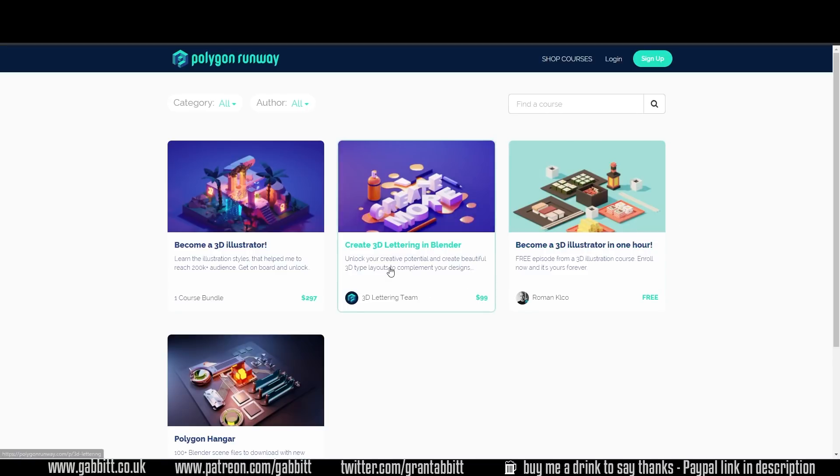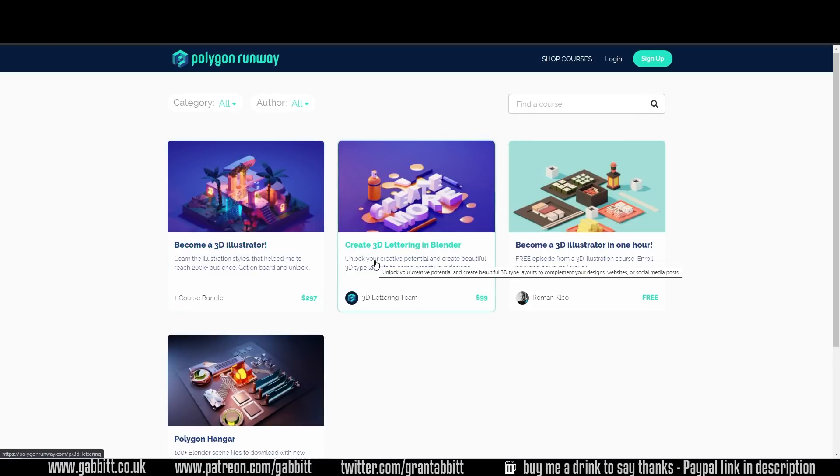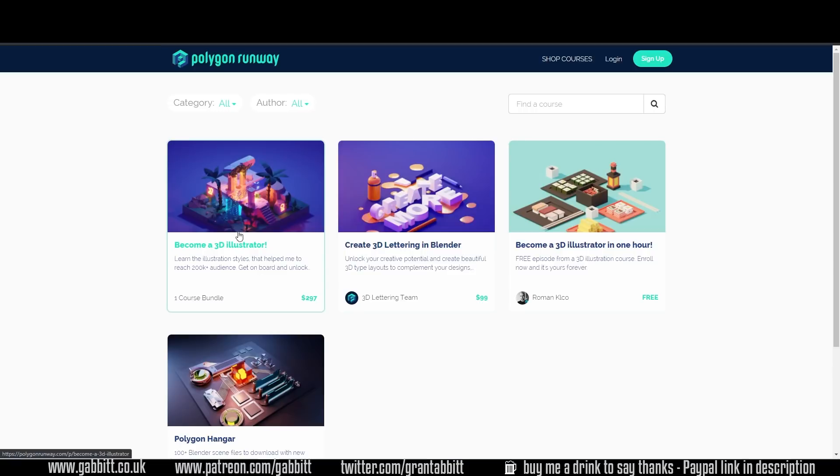They've got a new one about creating 3D lettering which I really like. That's a bit cheaper than the main course but obviously focuses on graphic design elements. The main course has lots of levels to it and a great deal of content in there. Links and the Black Friday code is in the description.